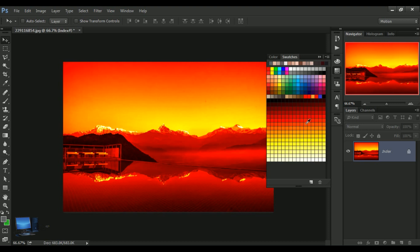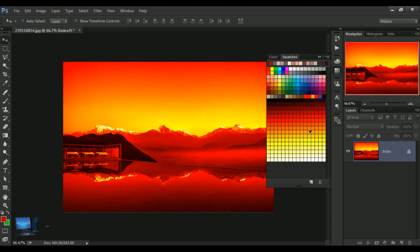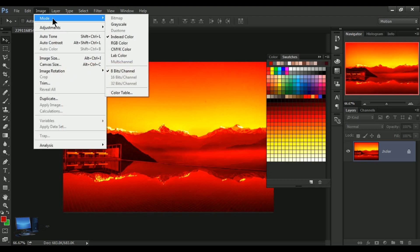I will show you how to use the color. In this video, we showed you how to use the image menu. Thank you so much for watching, and I will see you in the next video.